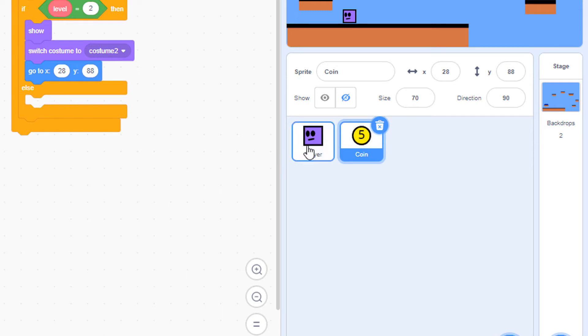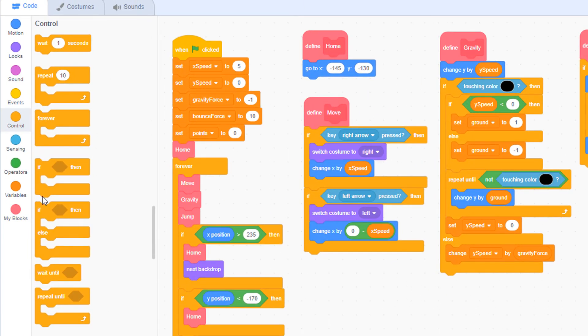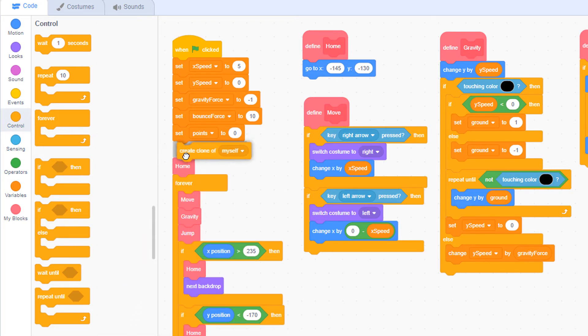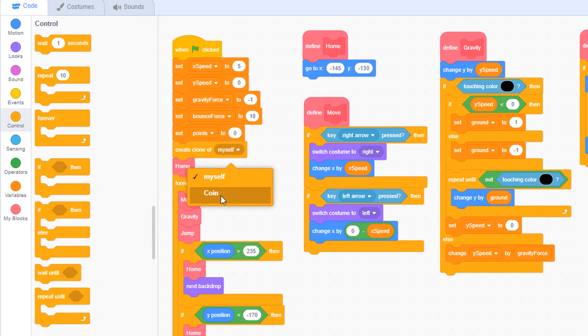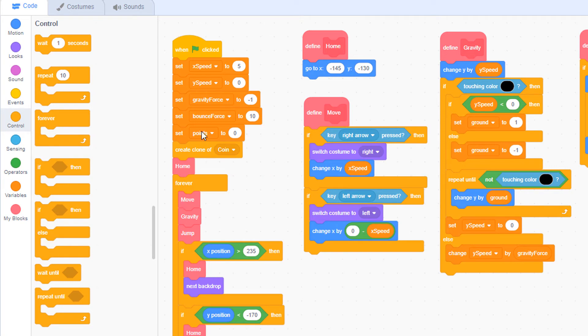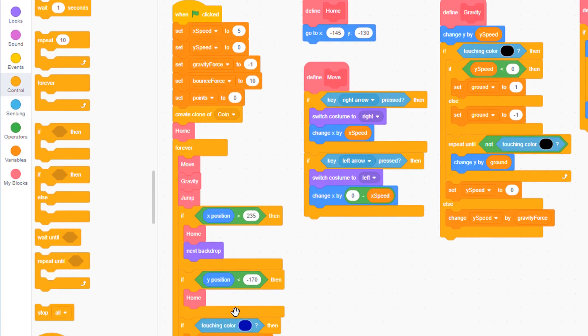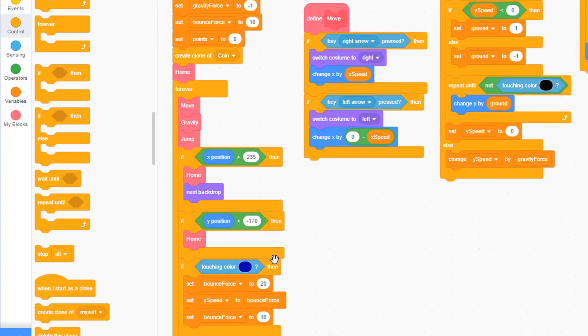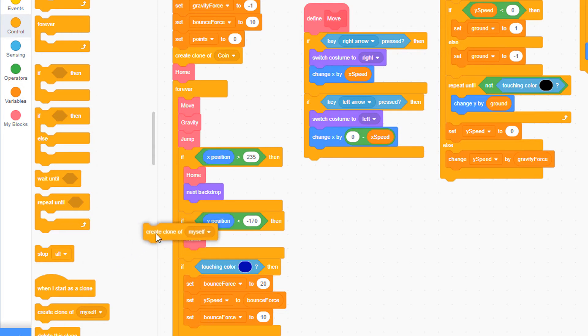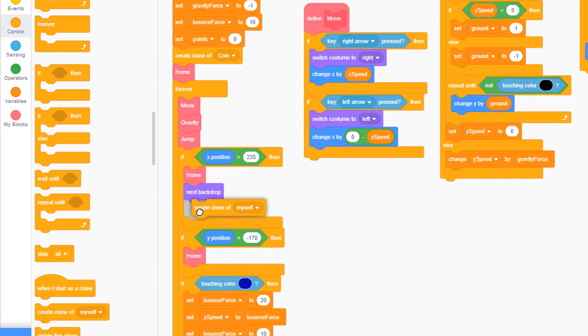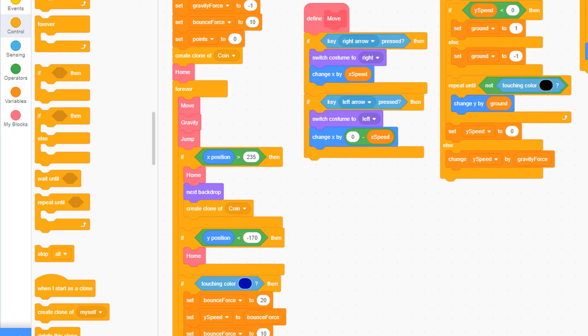So let's go back to the player. From the control palette, choose create clone of, place it right here above the home block inside the main function, make sure you're making a clone of the coin, and there's two places where we're going to make a clone. We're going to do it here when we first click the green flag, but also when we get to the far right of the screen. So let's create a clone of a coin when the position of the player is beyond 235 to the right.